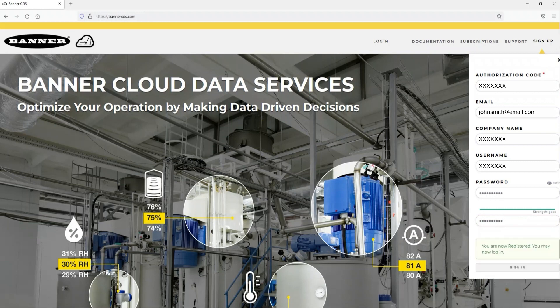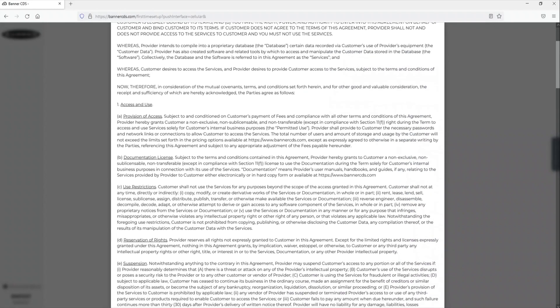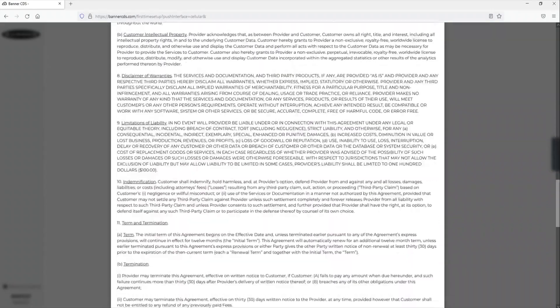You are now registered and may sign in from the button below the form. Read and scroll to acknowledge the service agreement.